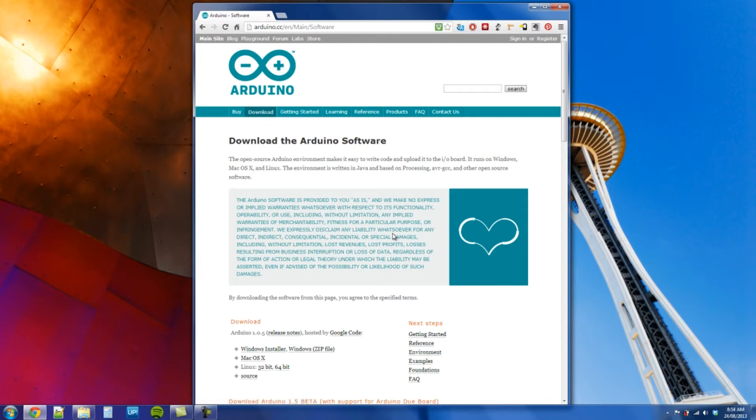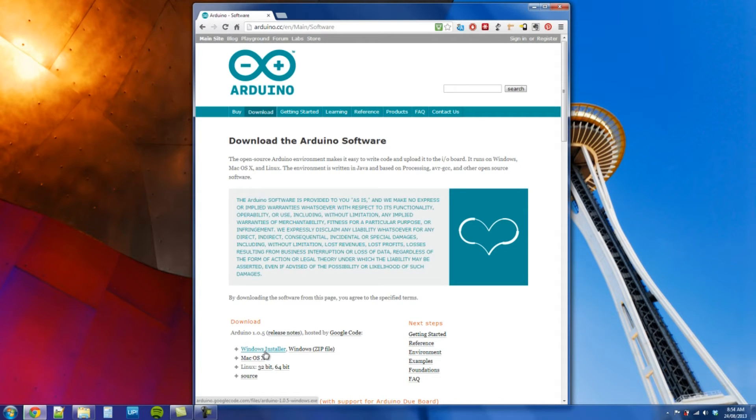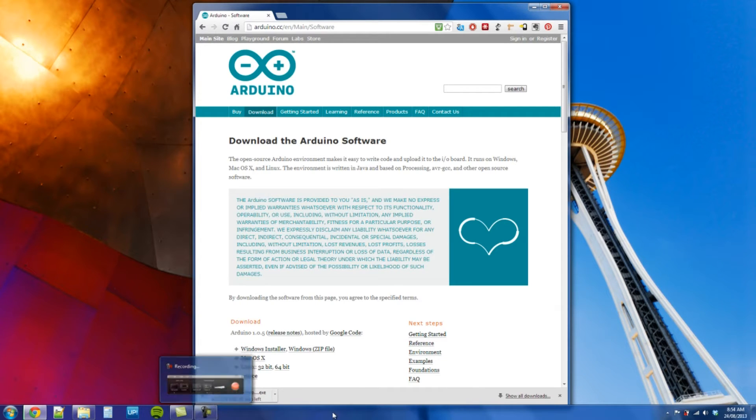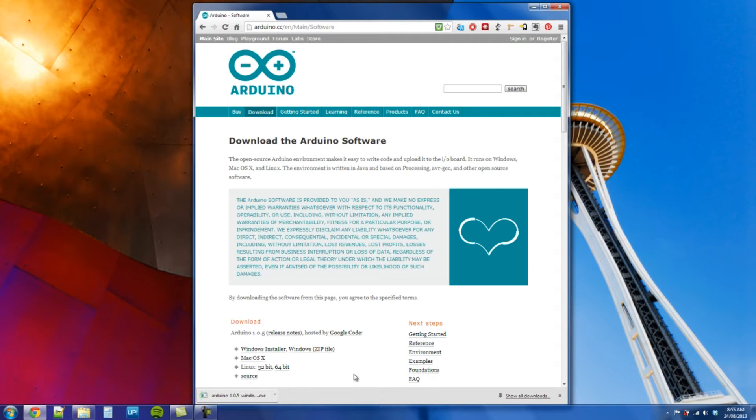I'm running Windows, so I'll be doing the Windows Installer. I'll just pause here while we do this. Right, there we go, we've got the Windows Installer program.